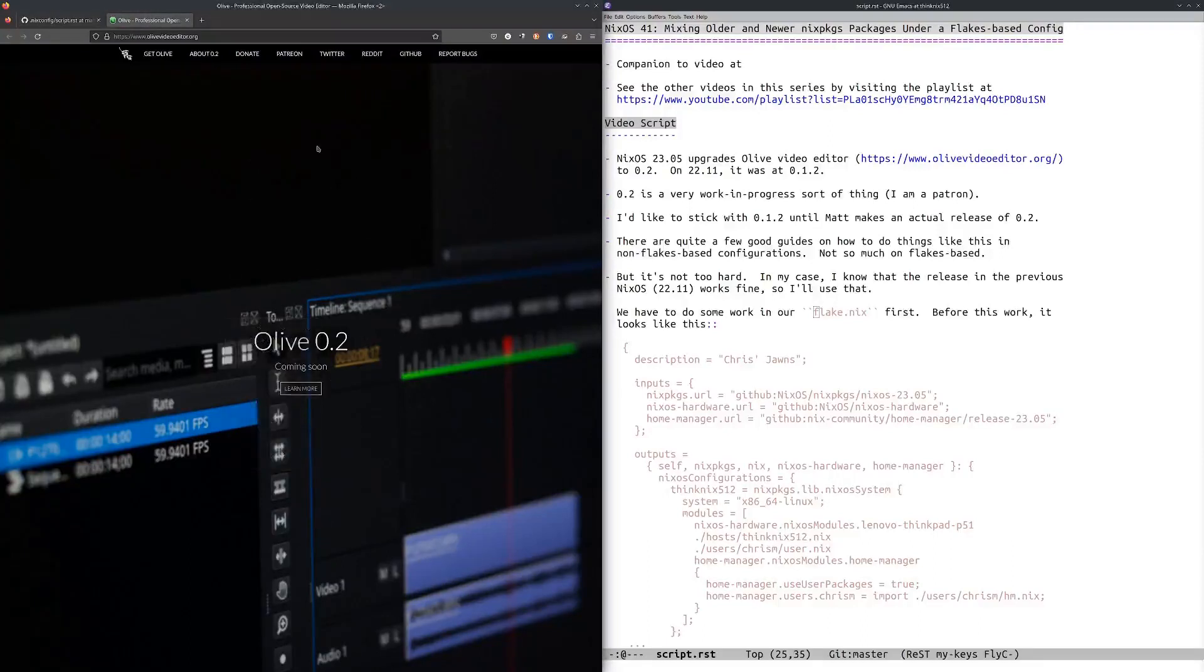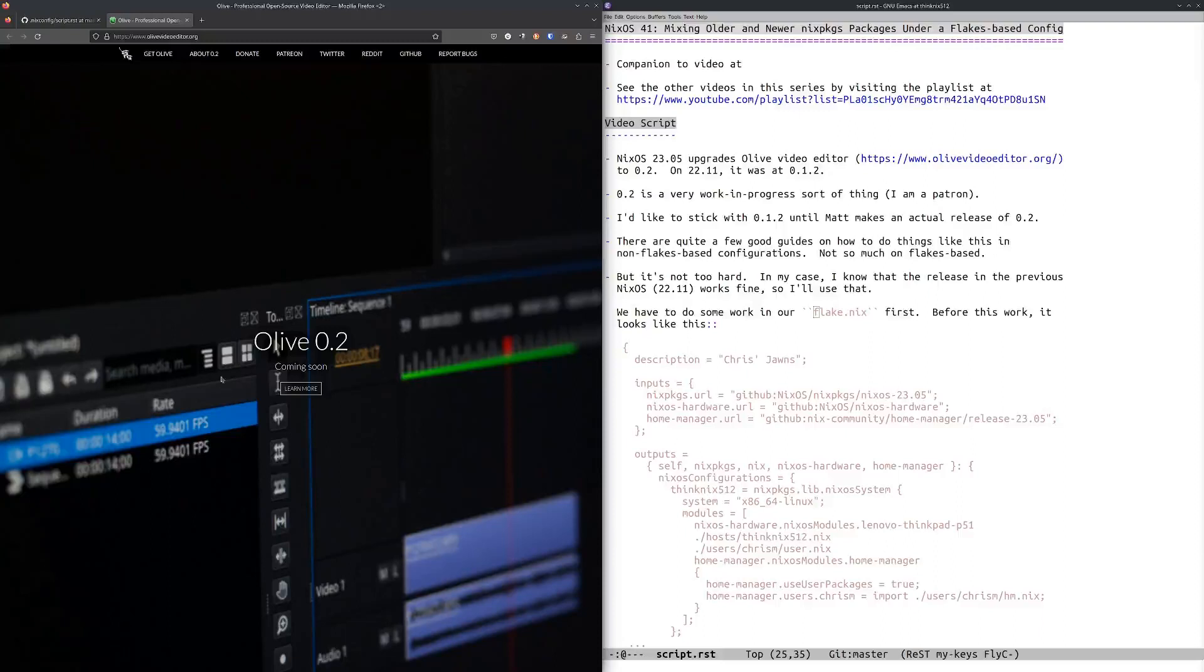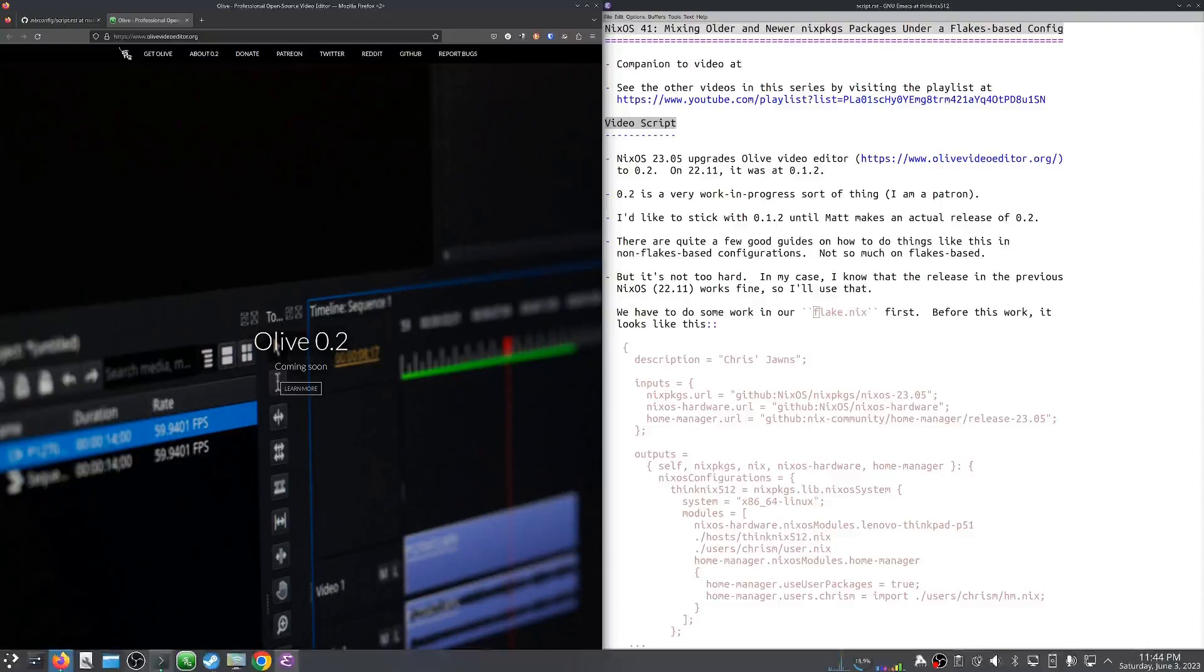Now 0.2 is actually unreleased, it's coming soon. There's no actual release of 0.2 and it's very much a work in progress. I happen to know this because I'm a patron of this project and I like it a lot, but I don't think it's ready for prime time.